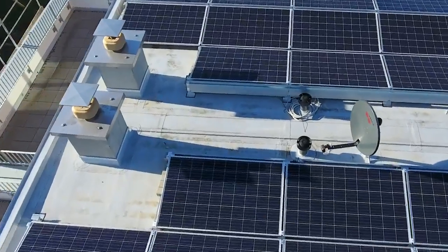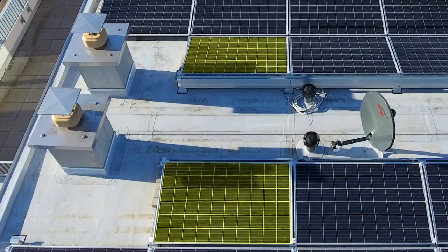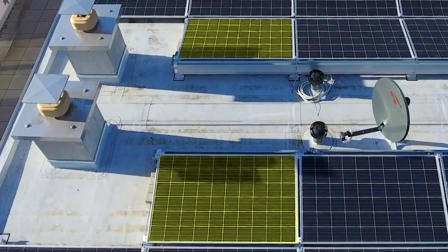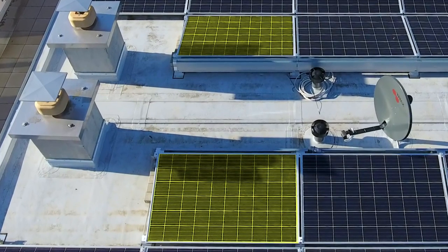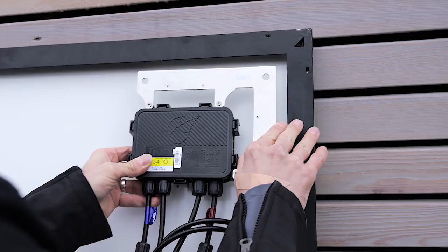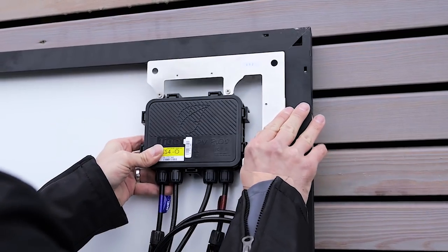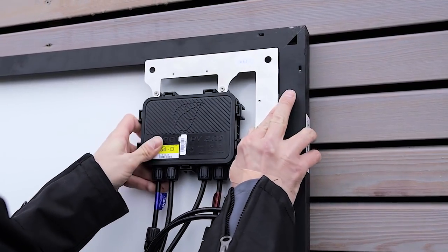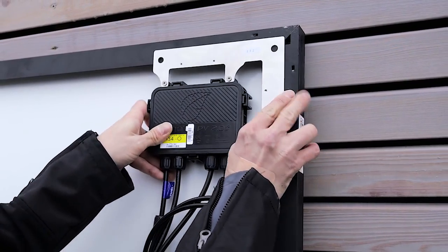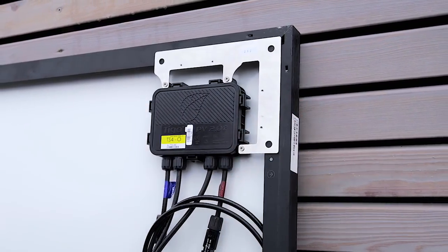You can optimize individual modules and thus increase your entire system's energy yields. For you, this means minimum installation time and lower material costs. It could not be easier - the SMA Power Plus solution's TS4 optimizers are quickly